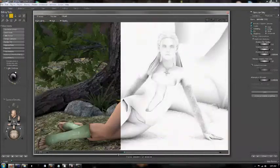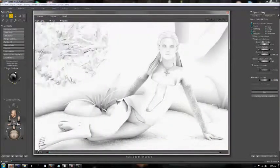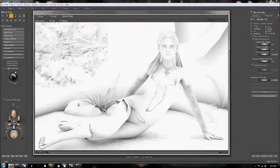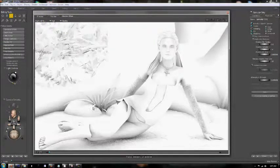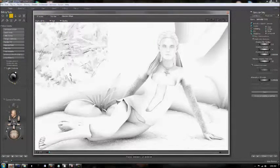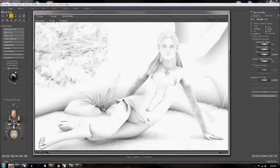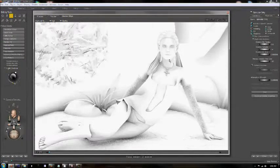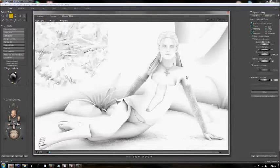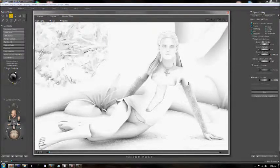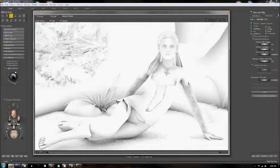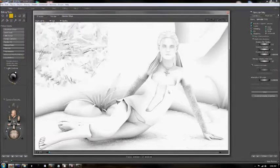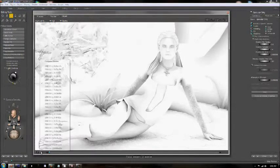The first of which is the occlusion pass, and this of course just generates the shadowing between various pieces of geometry where they come together. This really helps us bring out the contrast and shadows in our scene with a lot of flexibility, so I can highlight shadows in certain places and I don't have to do it in other places, which is a really great tool that helps you fine-tune exactly what you want to see in your image.